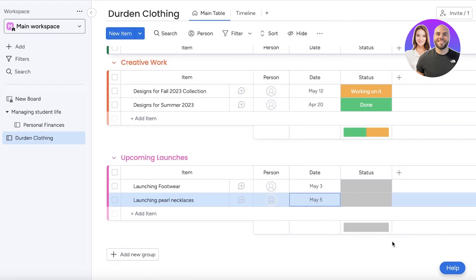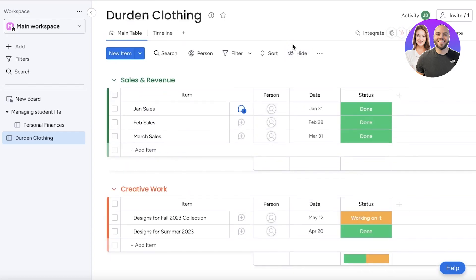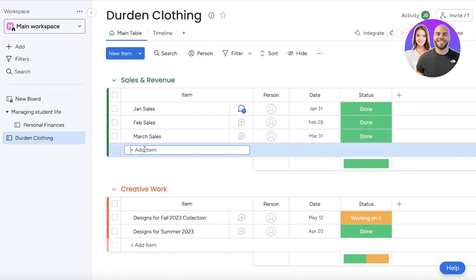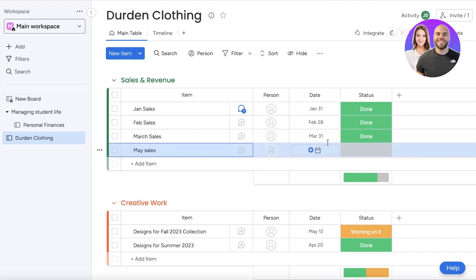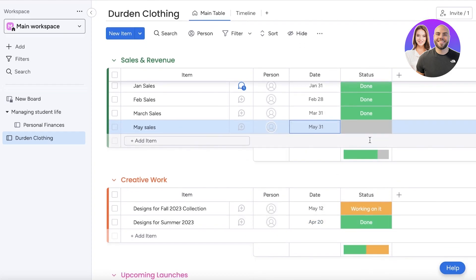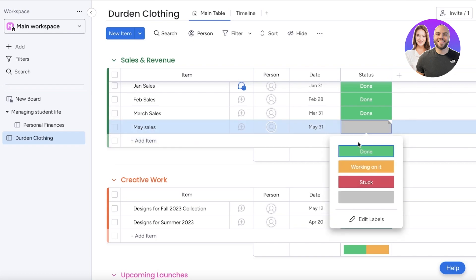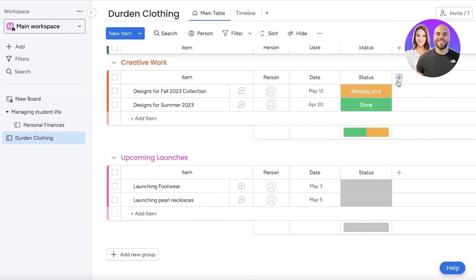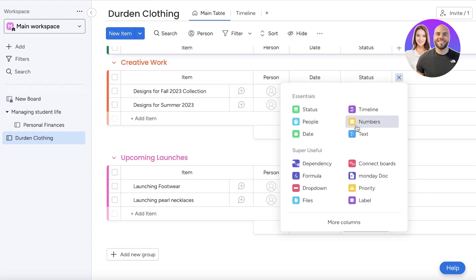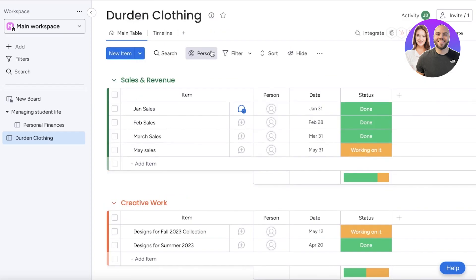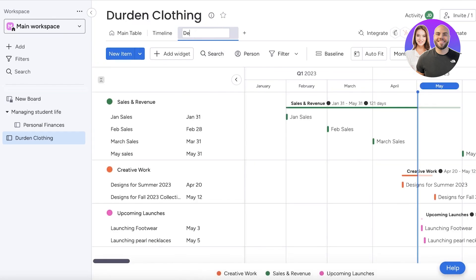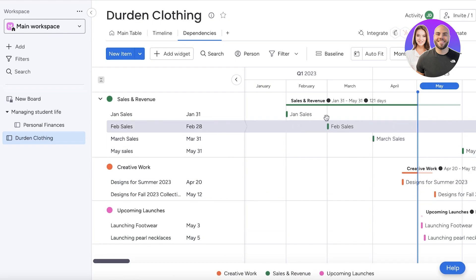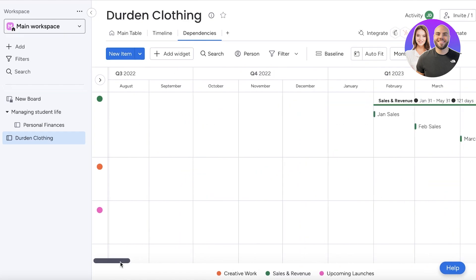Now I've added some basic and simplistic data for my chart. I have Sales and Revenue with March, April, and May sales — completed on May 31st, marked as 'working on it.' You can choose to add any other kind of field essential to your business. Now I'll open it in a Gantt view by clicking on 'add view' and selecting Gantt. I'll rename this view to 'dependencies.'